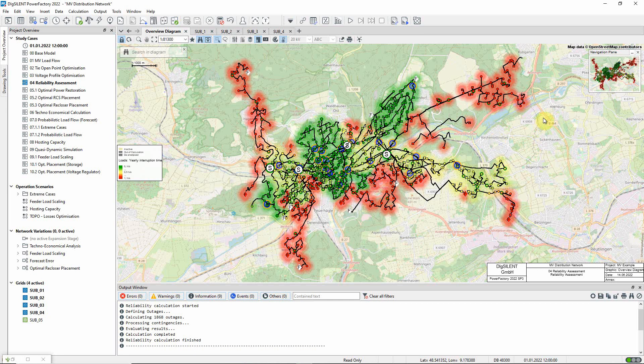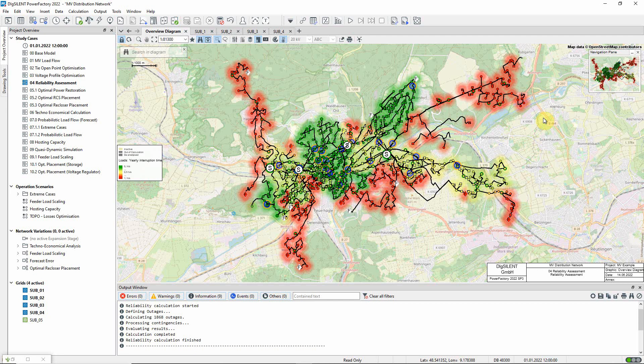It is coloured to indicate the annual interruption time, which is calculated for loads. The areas coloured red are likely to experience over one hour per year of interruption to supply, and it can be seen how the extremities of the network are weakest in this respect.